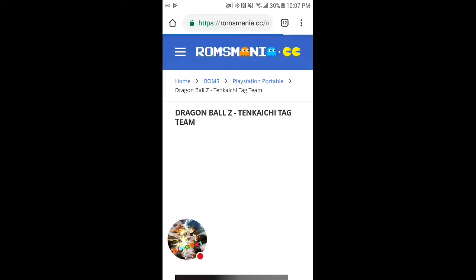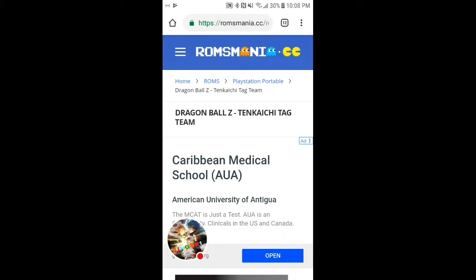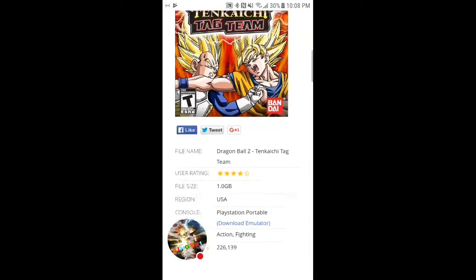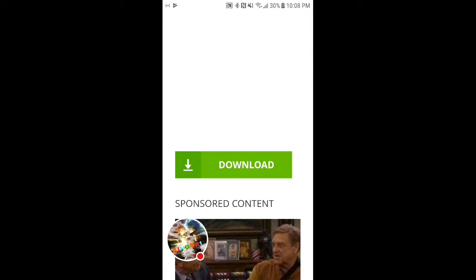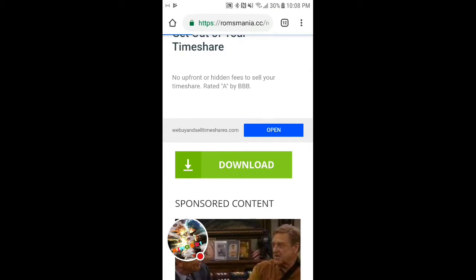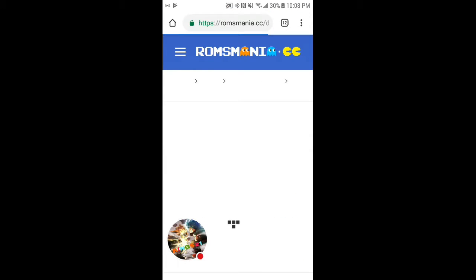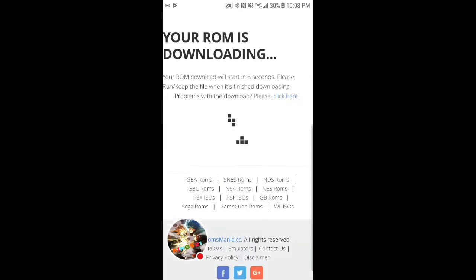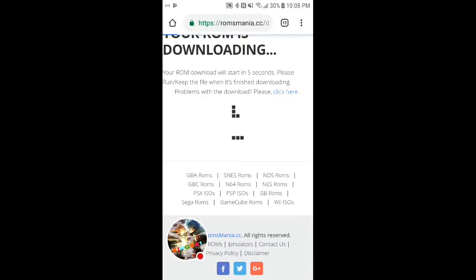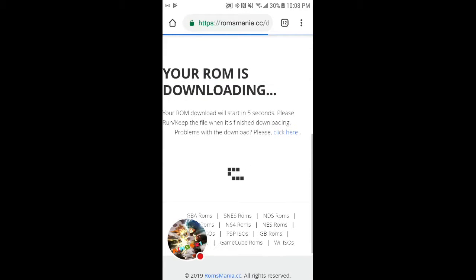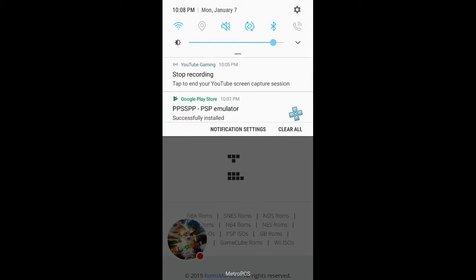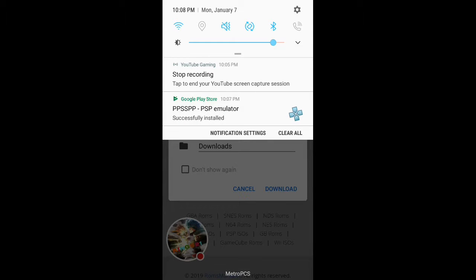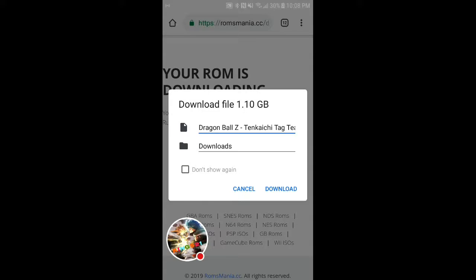Once that's finished loading, press the first link that says Romsmania and scroll all the way down and press download. Wait for the download to pop up, or if it doesn't pop up within like 10 seconds or so, press click here. Then a pop-up will show up or a download will automatically happen and it will say Tenkaichi Tag Team Download.